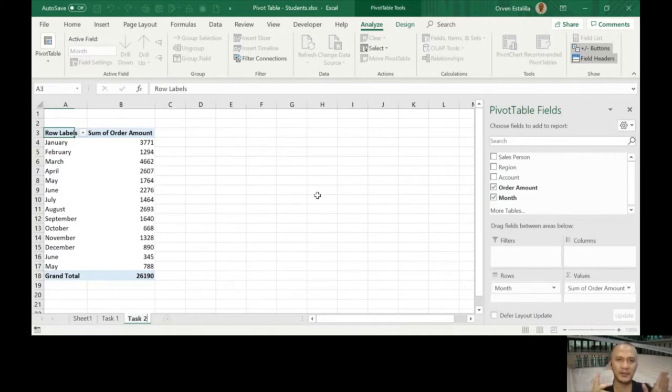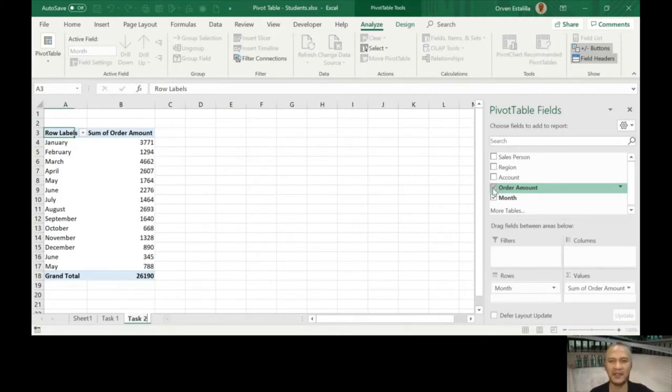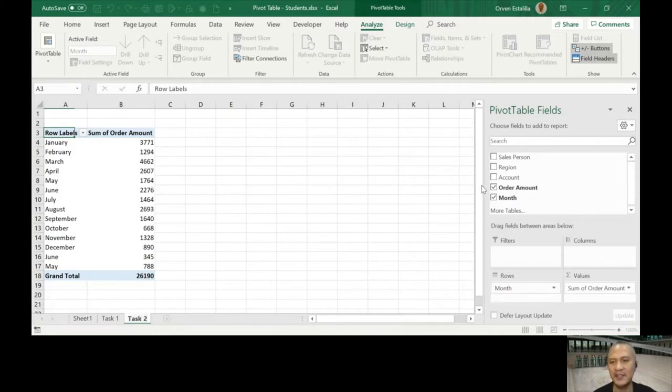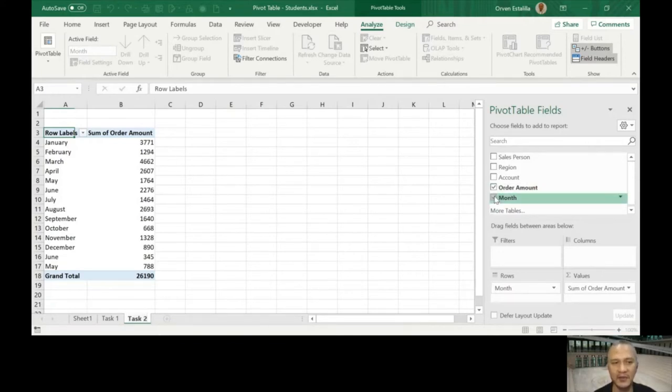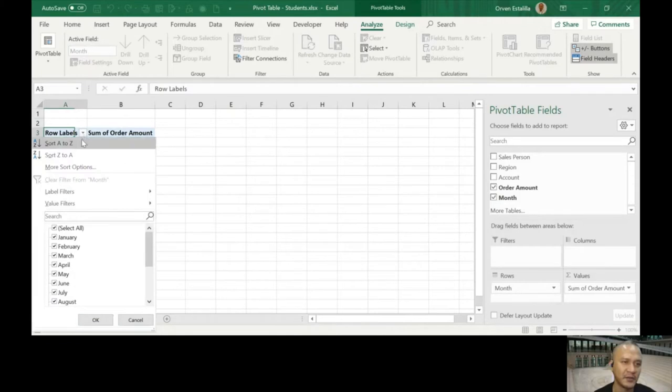What are we going to do? Very simple now, order amount but per month. Simple as that. Let's proceed to Task number 3. This is a video by the way, so you can repeat it anytime you want. We need order amount and then we want to click the month. You can also sort this A to Z.